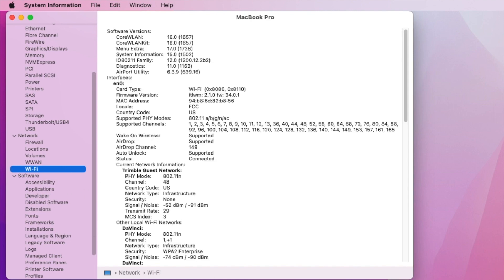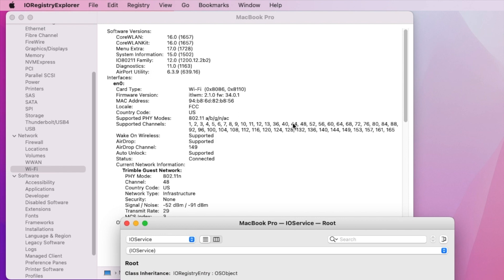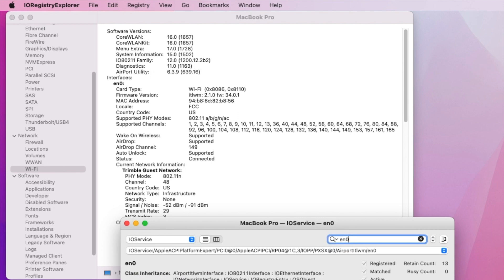So the only thing that doesn't work on this one is sleep and wake. Other than that, also the trackpad on this keyboard doesn't work.